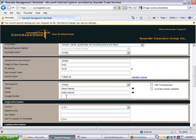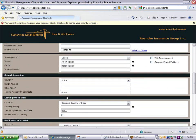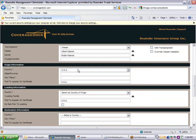Enter a voyage number if desired. Enter the country, state or province, and city of origin. The text to appear on certificate can be used to make changes in the origin information to match a letter of credit.